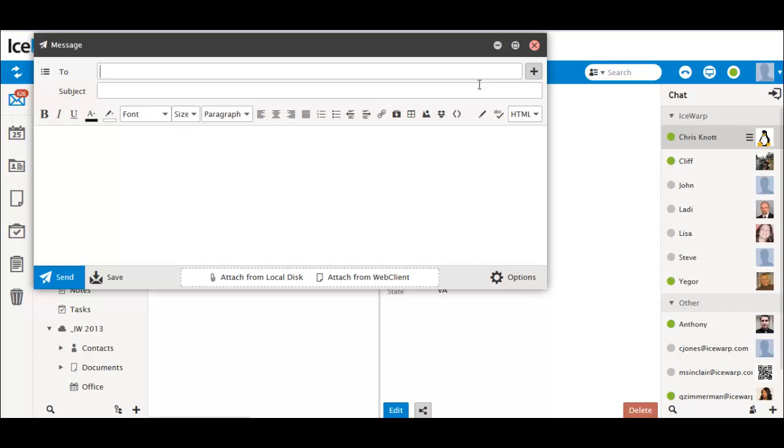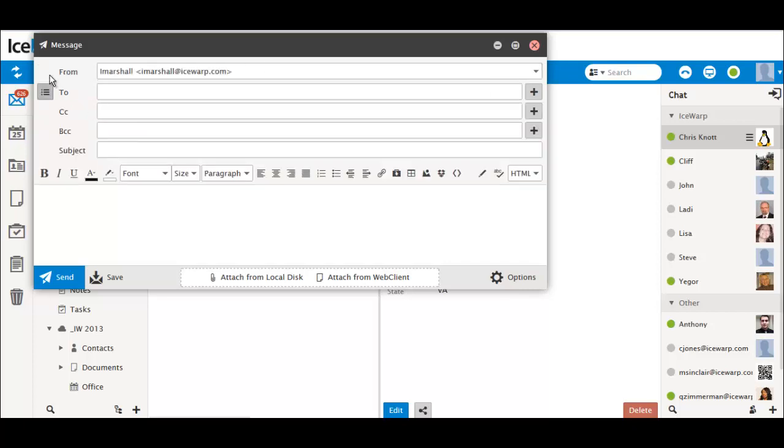If you want to CC or BCC someone on an email, just click the icon next to the To field and the CC and BCC boxes will become available. This helps avoid clutter.